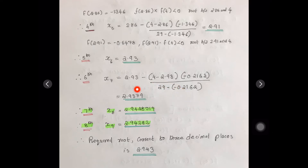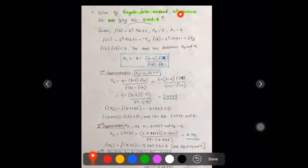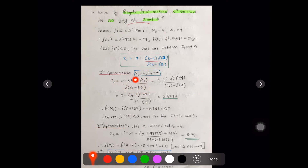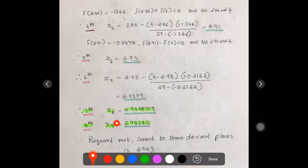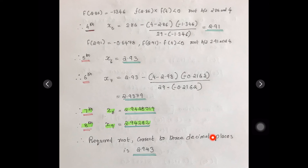To summarize the Regula Falsi method: first, set f(x) equal to the equation; identify the interval [a, b]; apply the formula a - [(b - a) × f(a)] / [f(b) - f(a)]; compute the new f(x₂); if it is less than 0 when multiplied with f(b), update a to that new value and repeat the iteration until at least three decimal places are consistent. The required root correct to three decimal places is 2.943.